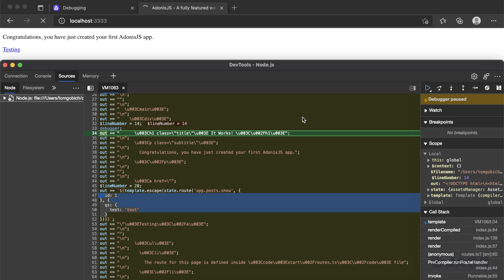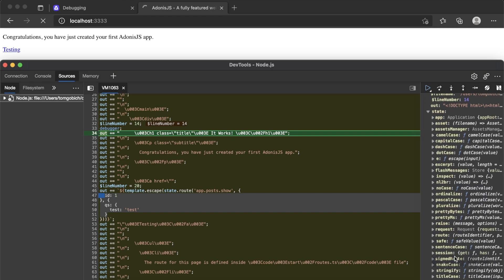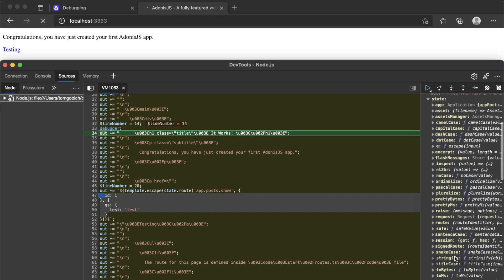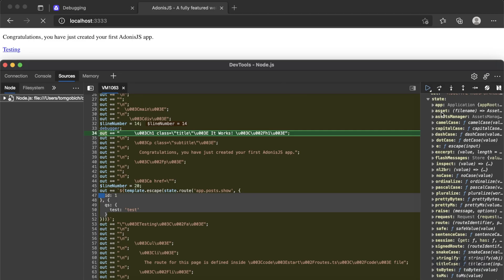So this is a great way to actually step through and see the state that your applications in. If you ever come into something that you're not quite sure about, or you get an unexpected output, you can use these debugger tags to stop the execution of the code at that exact point and scope it out yourself. So you can see over here within scope, we have a state. This is everything that we have readily available to us within our editable code. So we have the excerpt function, flash messages. There's our inspect function right there, we have Pascal case pluralize. So a lot of these are global edge functions that we can utilize.